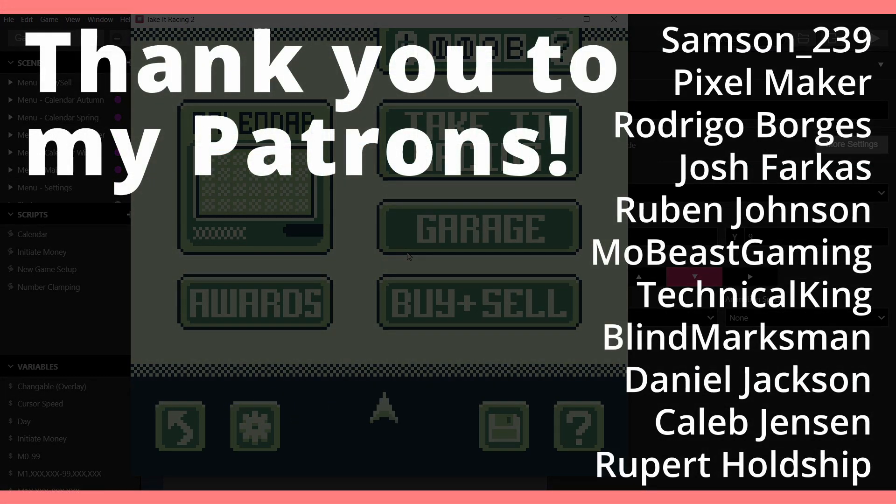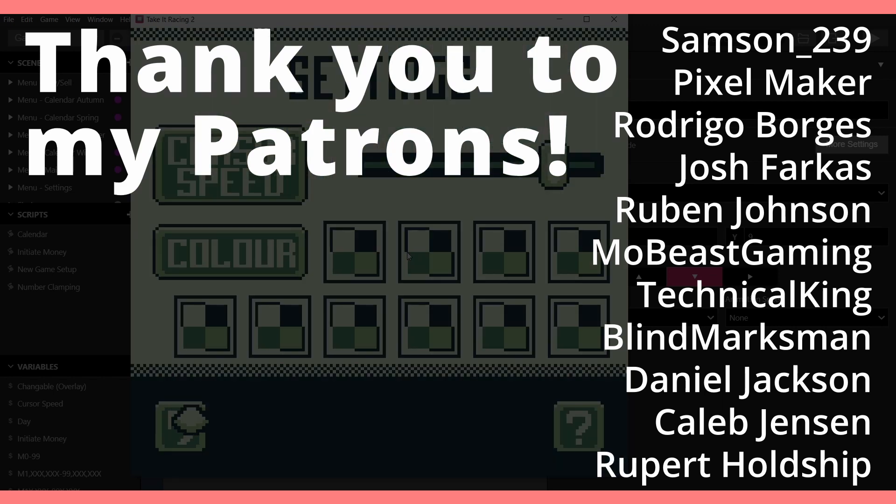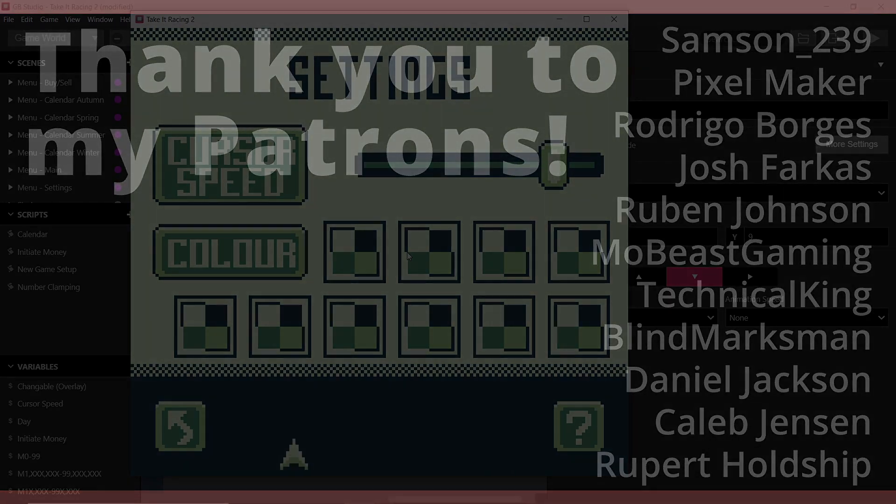Before I go, I just want to thank my Patrons. You'll be up on screen right now. Thank you very much to you guys, especially the new ones. Remember to like the video if you like the video. Subscribe if you haven't already. Let me know what you thought of this video and what you'd want to see in the future. And I'll see you in the next video. Thank you very much for watching.